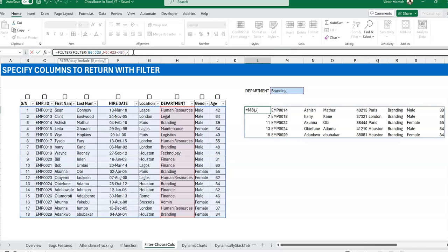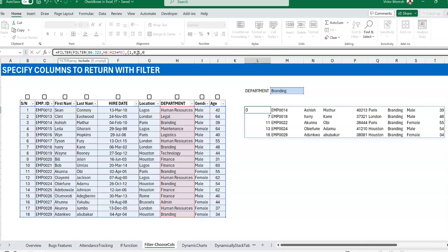Most people will say one and zero, but not necessarily one and zero, just a non-zero number and zero. So basically, let's say we want to return here. I want the serial number, so first I would say one because I want it. Employee ID, let's say I don't want it, I'll say zero. First name I want it, let's say one. Last name I say no. Hire date I say no. Location I say yes, that's one. Department I say yes, one. Gender I say no. Age I say one.